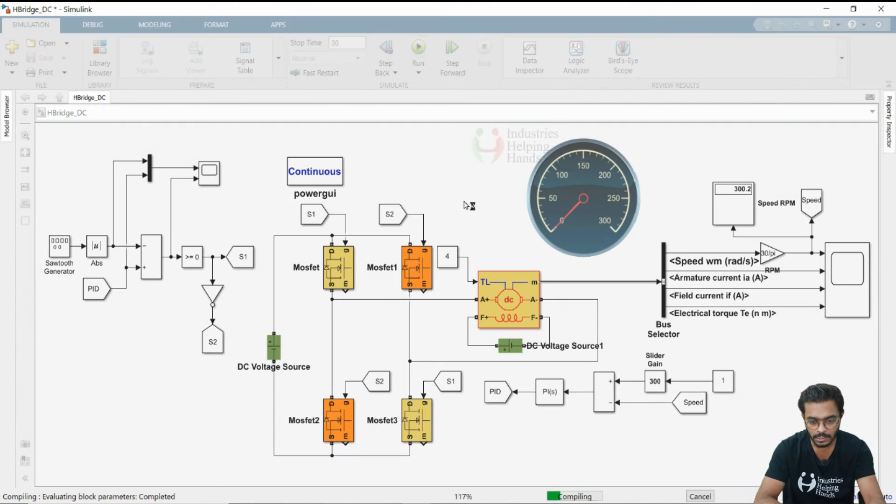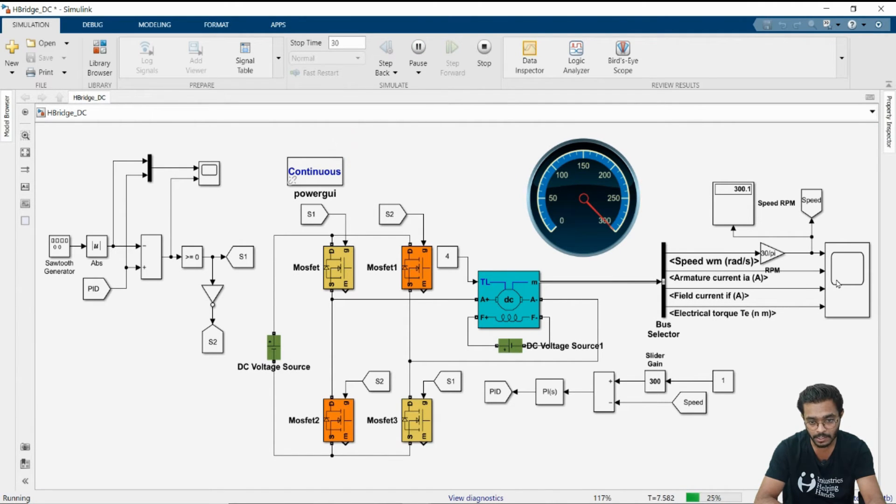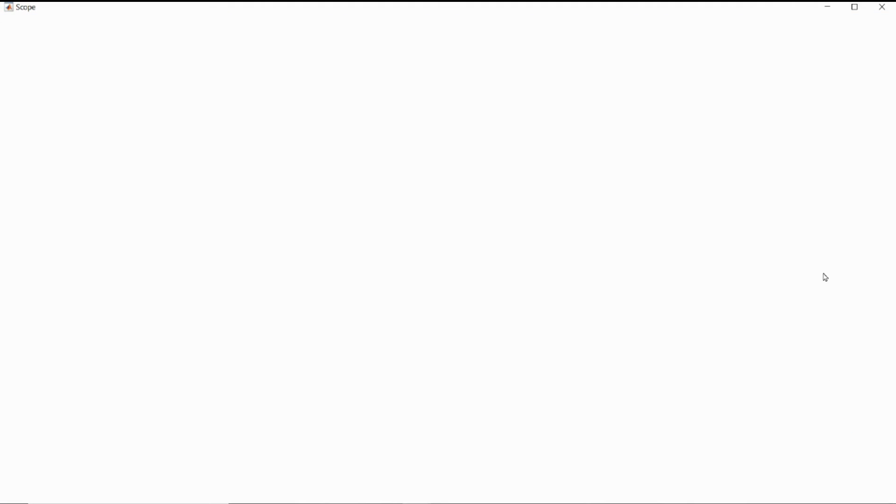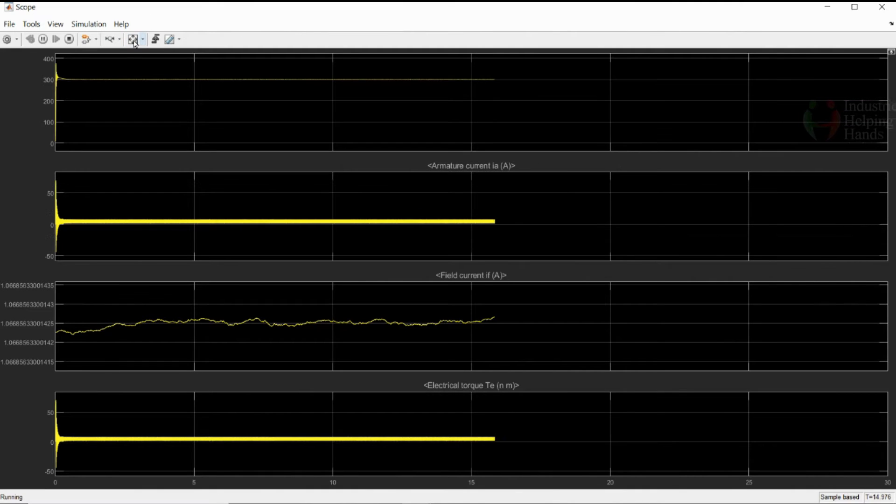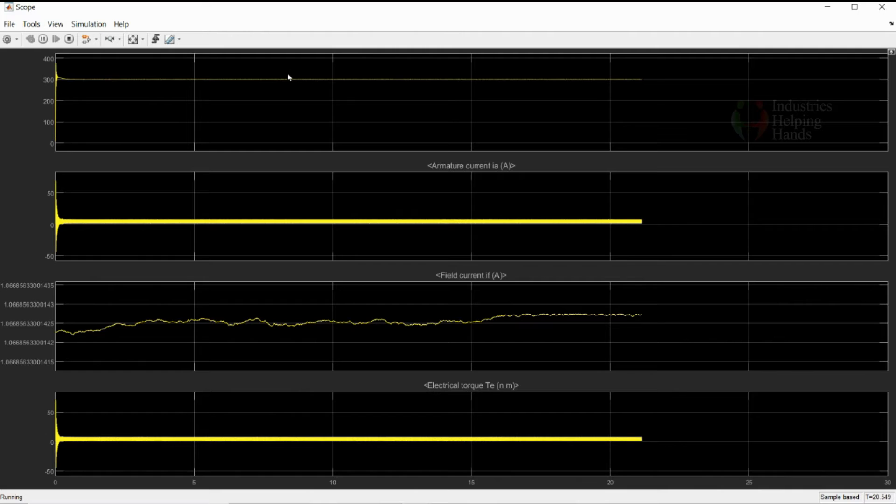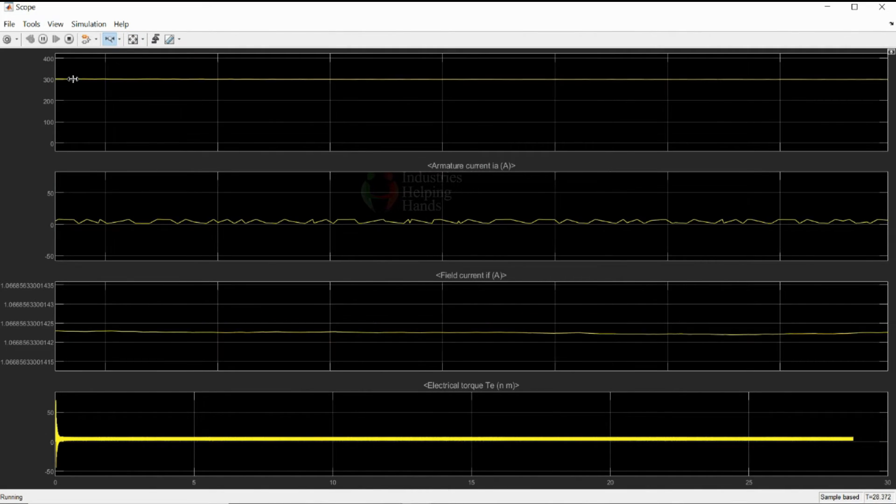You can see, we have fixed the slider gain value to 300. That's why needle is at maximum value only, that is 300. If you go on to the scope block, after certain deviation, the speed is controlled at around 300 RPM, as we can see.